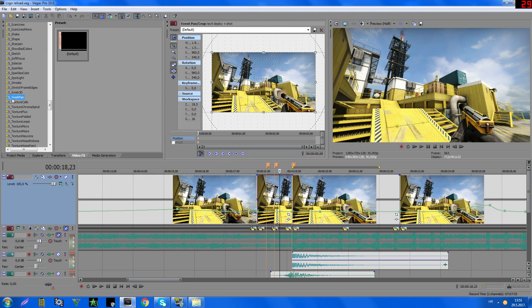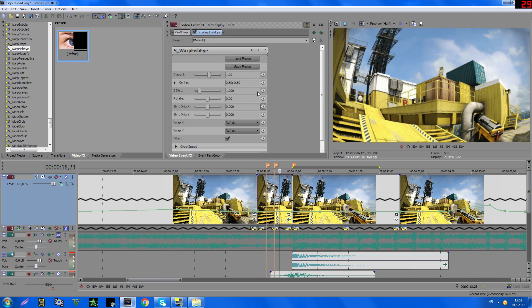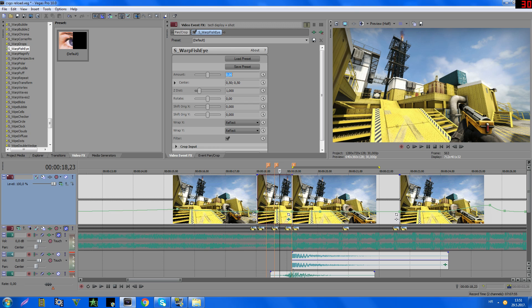Okay, so first use this effect, S Warp Fisheye, this one, and set it to 0.